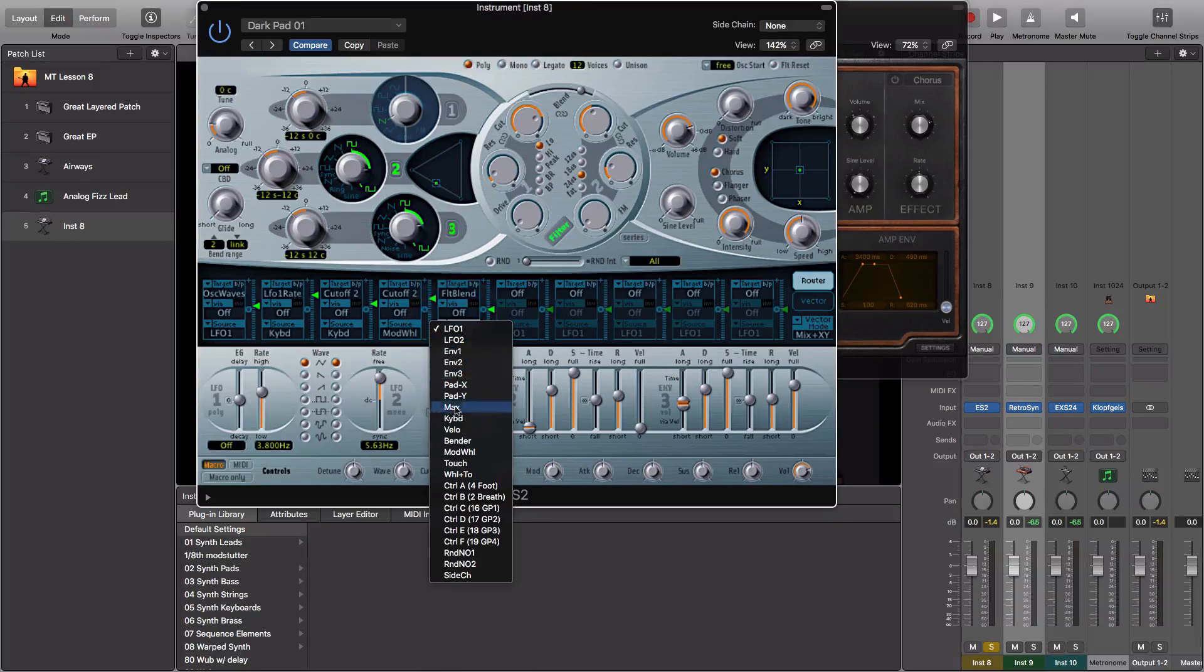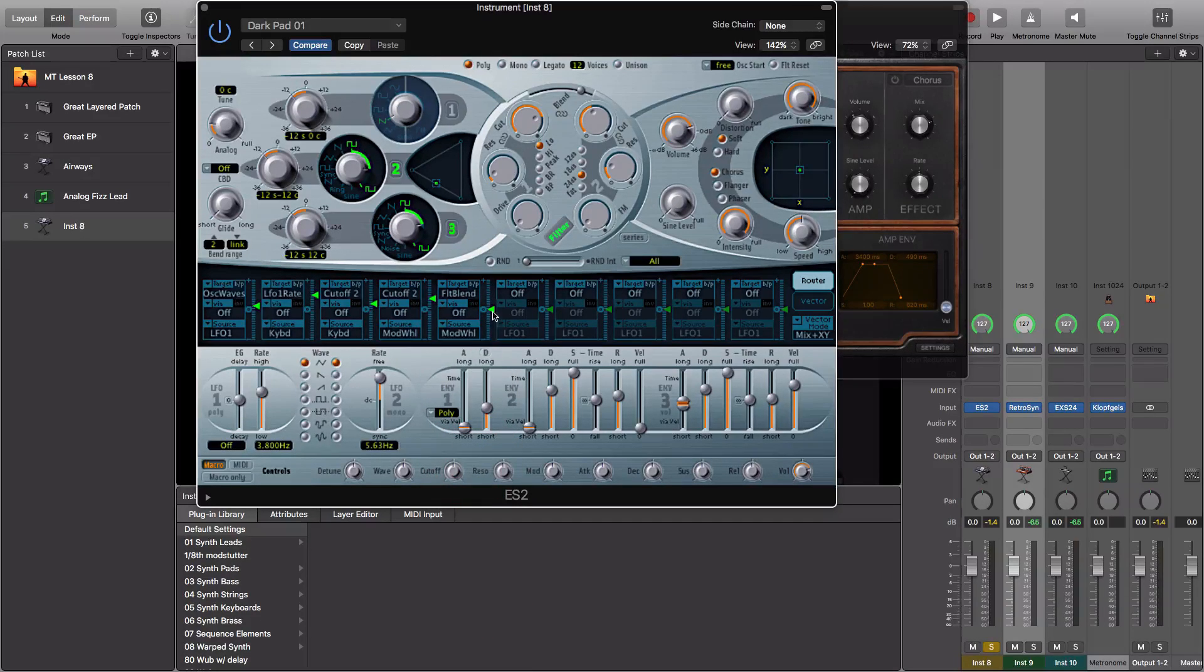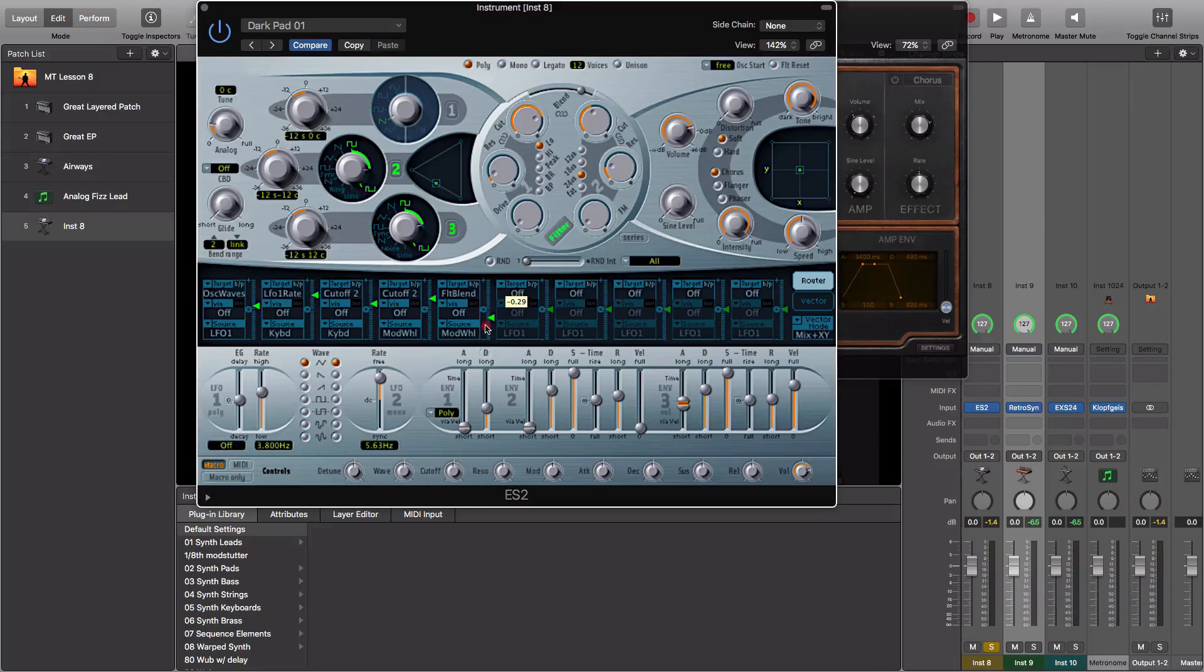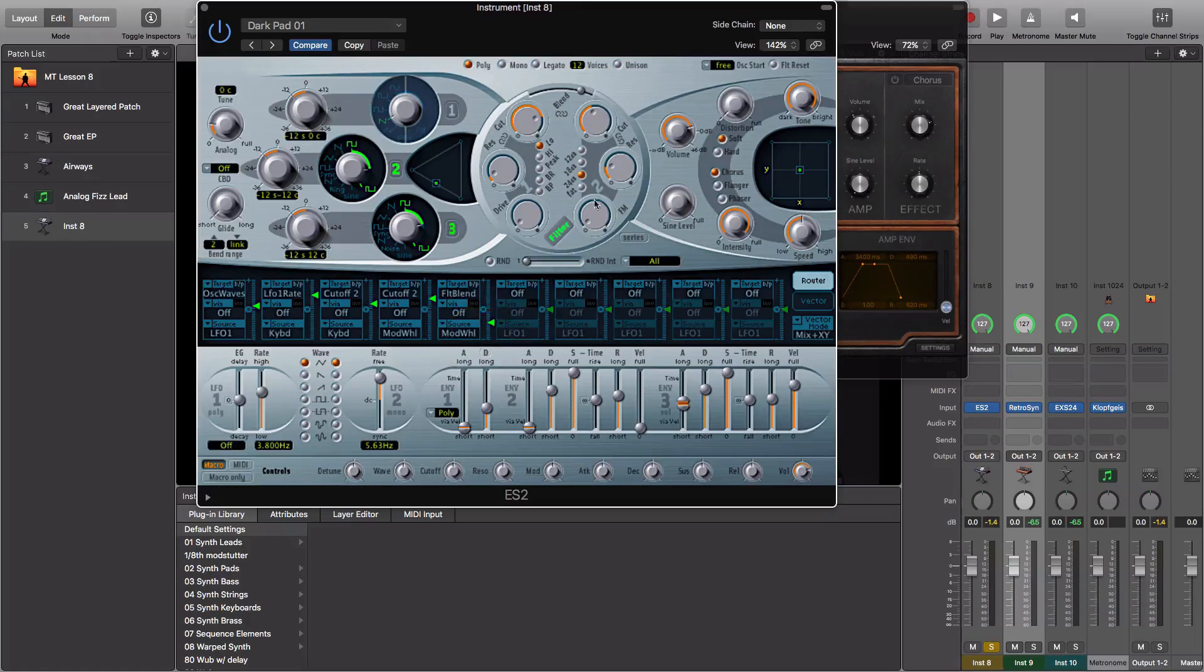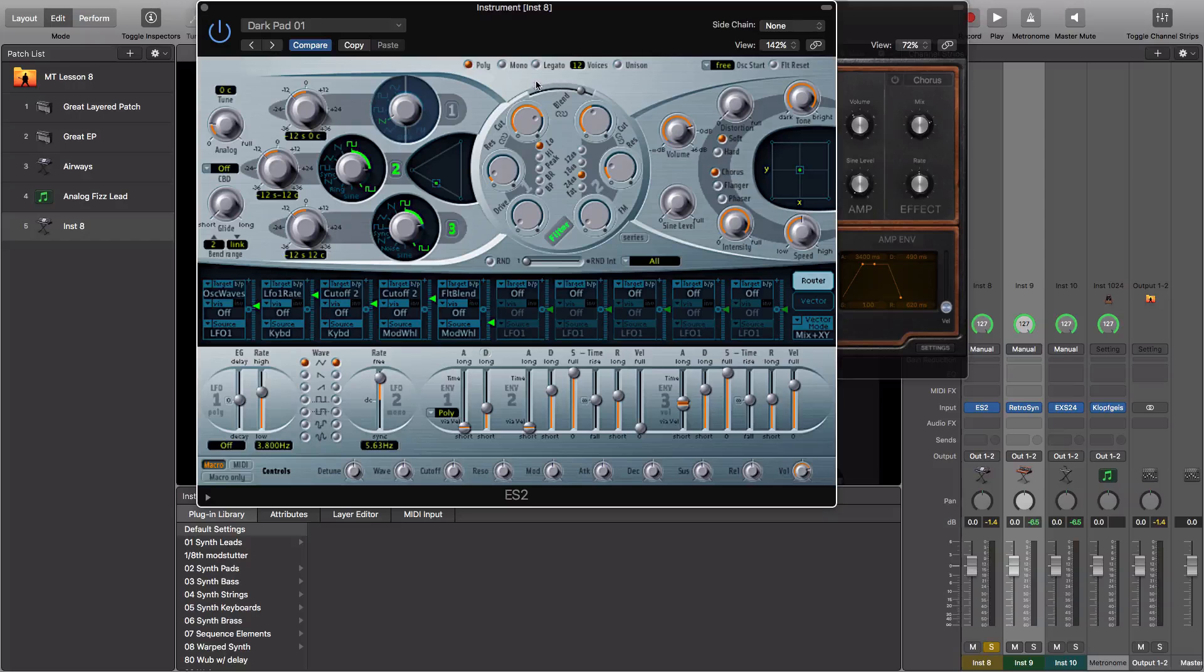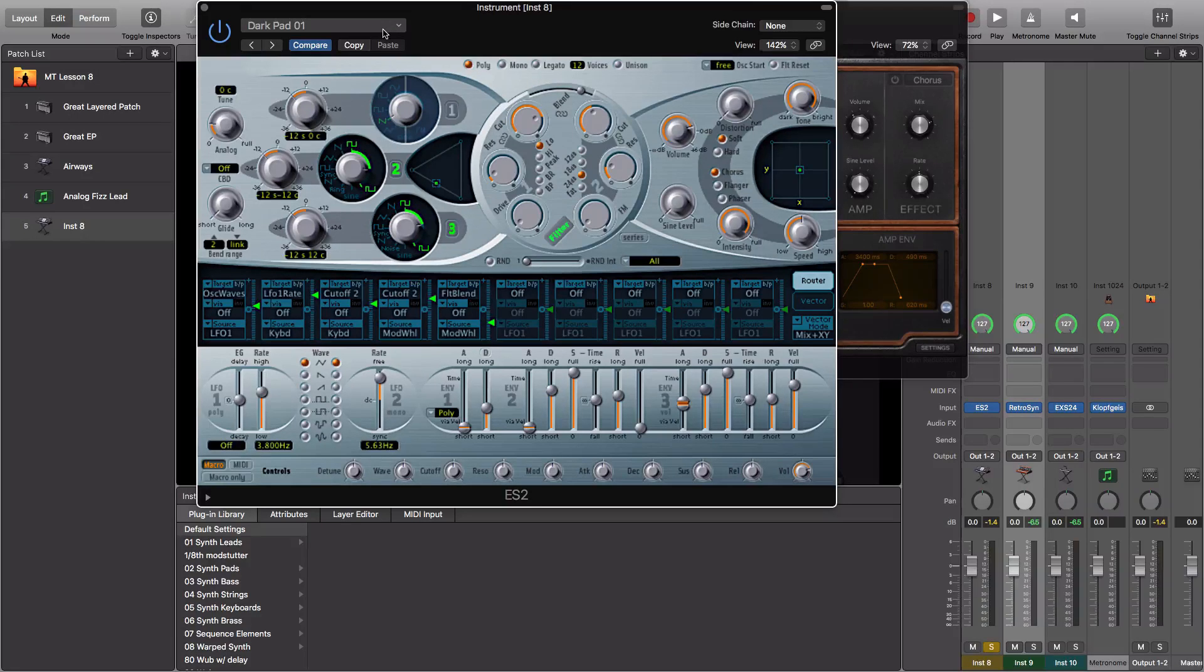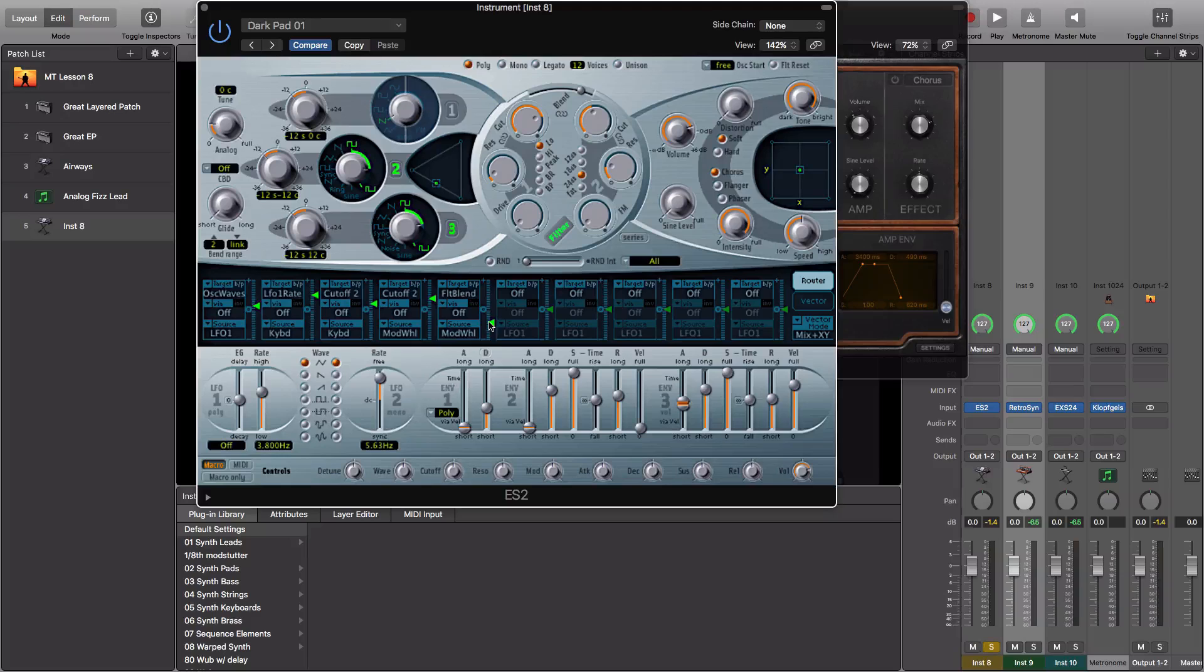And then we're going to choose the mod wheel. We're going to choose a negative percentage so that as the mod wheel goes up, the blend is going to move to the left. You don't see it visually represented on screen. You just have to look in the mod matrix to see that these mappings are made.